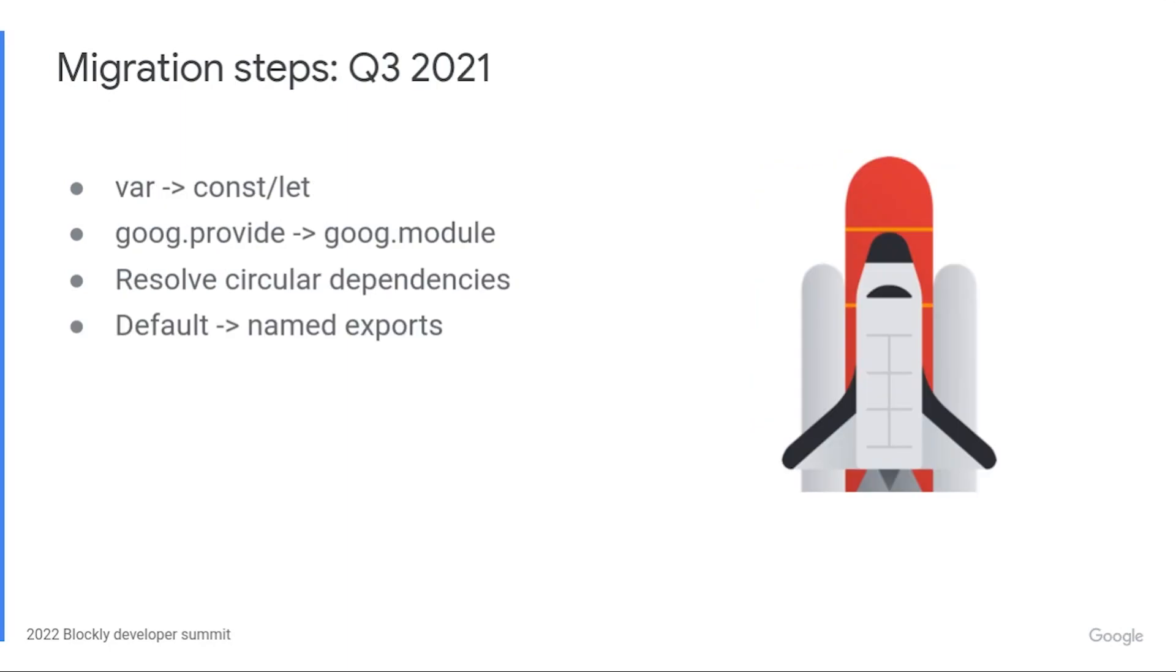So far, I've covered reasons for migrating and key principles. Next up are the actual changes in code. First, we moved from var to const and let. Again, the goal of this change was to make our code easy for other tools to parse. The Closure compiler supports transpilation, so we set it to take in ES6 and output ES5. This was pretty straightforward. We could do it one file at a time.